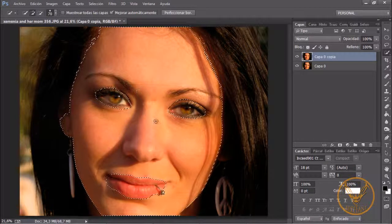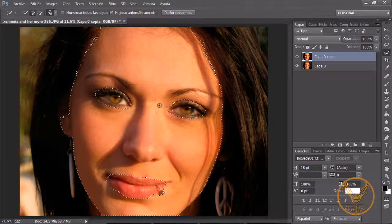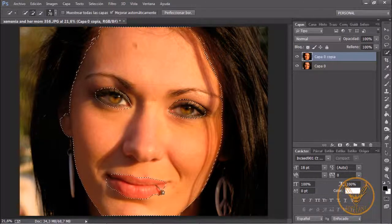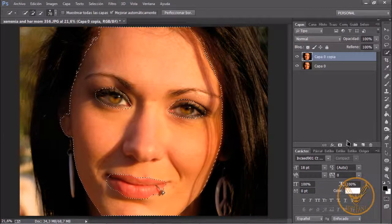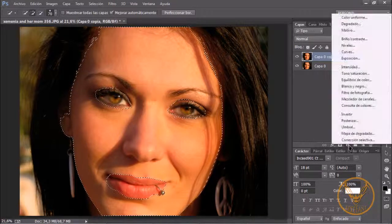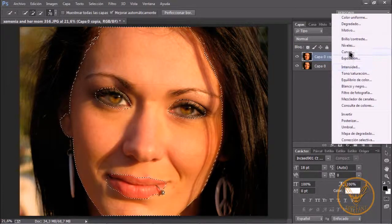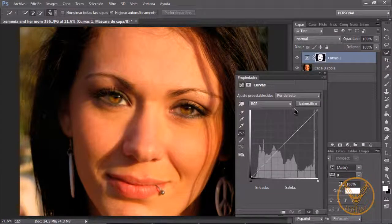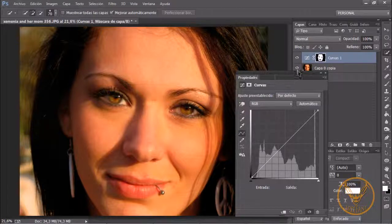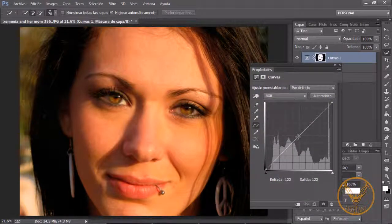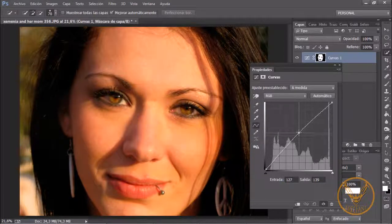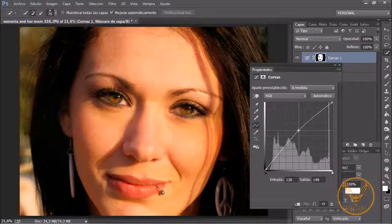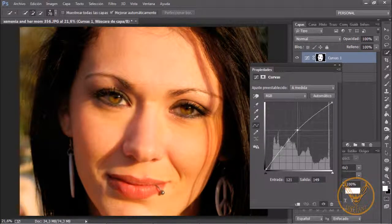Ya nos ha hecho ese suavizado y ahora con la selección activa nos vamos a ir a las capas de relleno y ajustes de curvas. Y damos curvas. Aquí tenemos varias opciones. En primer lugar vamos a subir un poquito las curvas. Veis que vamos clareando la imagen de la cara.